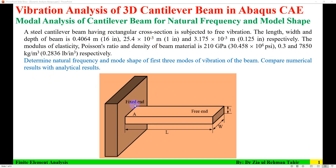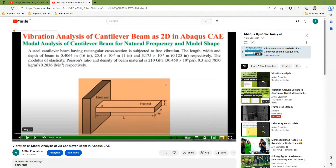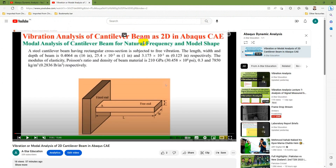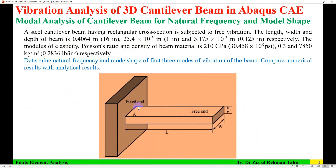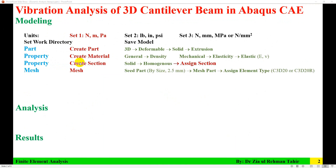In this video I am going to model this beam as 3D. I have also solved this problem as 2D — vibration analysis of a 2D cantilever beam in Abaqus CAE. Those are simpler analyses, and now I am going to do this as 3D. The steps of modeling and analysis contain three parts: modeling, analysis, and then visualization of results.